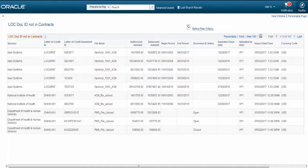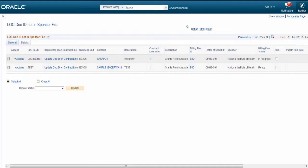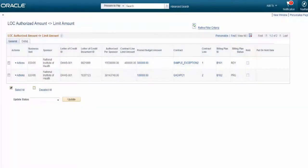The Contracts WorkCenter also provides three Letter of Credit exception queries. The first query is the LOC Doc ID Not in Contracts page, which enables you to review Letter of Credit document IDs that have been uploaded through a Sponsor File but are not specified on any contract or contract line. The second query is the LOC Doc ID Not in Sponsor File page, which enables you to review Letter of Credit document IDs that are used by grants contracts but are not present in the Sponsor Files. The third query is the LOC Authorized Amount Less Than or Greater Than Limit Amount page, which enables you to review details of the Letter of Credit data specified in the Sponsor Upload File, as well as on the contract line when the authorized amount from the Sponsor File does not match the billing limit. This completes our discussion of the Contracts Pre-bill and Close Workbench feature.